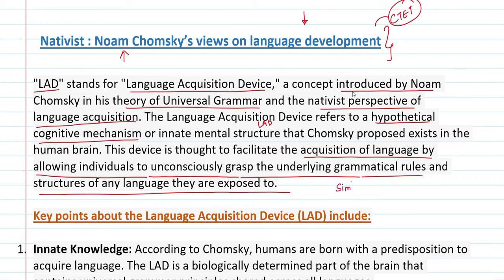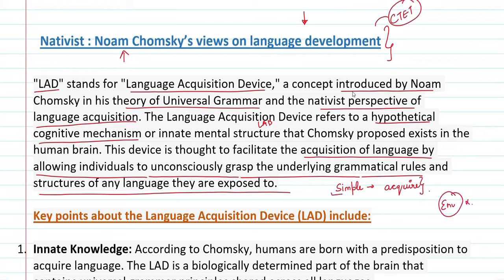To explain in simple words: a child automatically acquires and gains language. This acquisition of language happens because the person unconsciously grasps the grammar and rules. Whatever language the child hears — the environment does play a role — and from the time a child is born, they begin to vocalize.